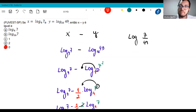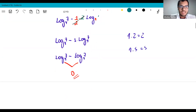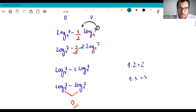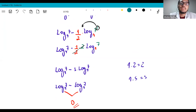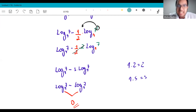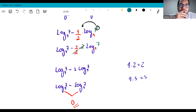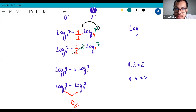Does anyone have a question? This exercise is not easy — it's intermediate. But if you practice the properties, you can do it. My advice: search online for logarithm exercises. Start with the simpler ones where you just apply properties, like log of 4 squared base 2. Once you've memorized all the properties, move to vestibular-style exercises.